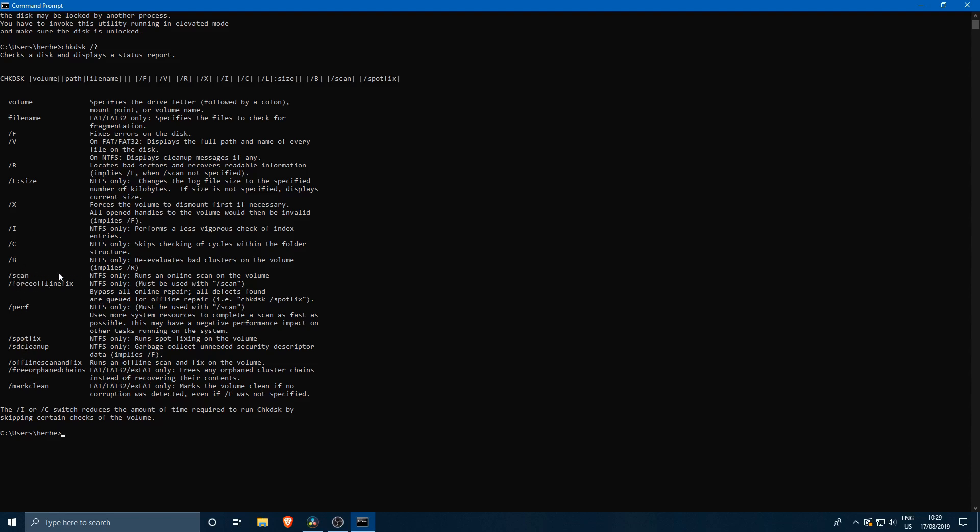You can do just a scan of the volume so that it doesn't repair anything. And you can also just mark the volume clean, but this only works for FAT32 and EXFAT volumes. You can mark it as clean without doing all of the scanning. There might be some cases where you want to use this.